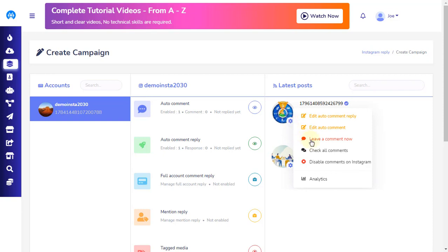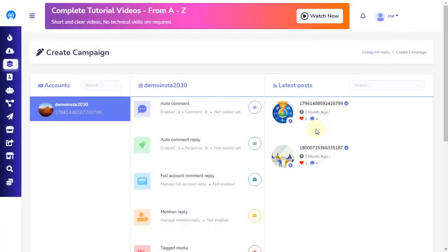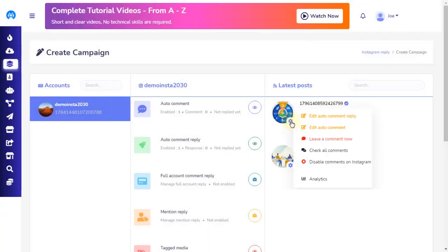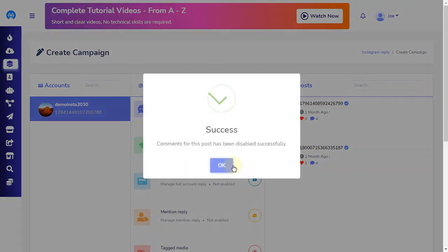Now we are going to see the fourth option, Check All Comments. Clicking this option will open a pop-up that displays all the comments listed under the Instagram post. The fifth option is Disable Comments on Instagram. Clicking this will open a pop-up asking you to confirm if you really want to disable comments for this post. Clicking OK will disable further comments on the Instagram post.